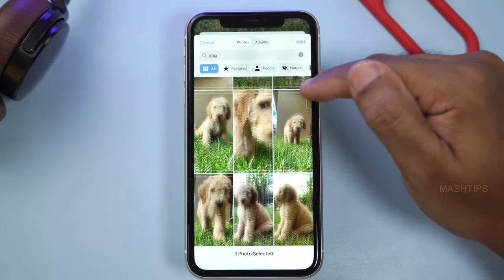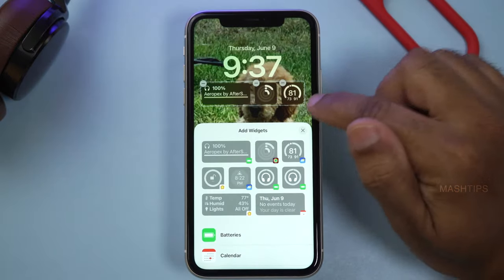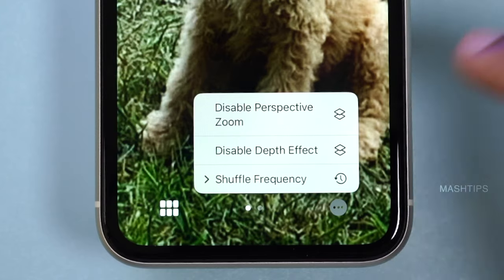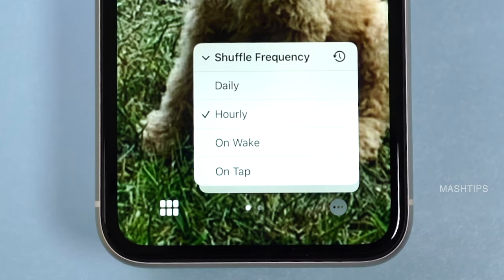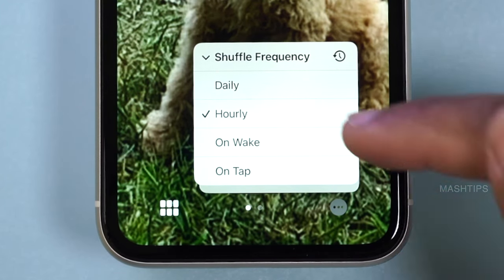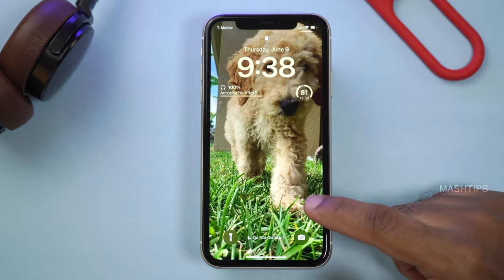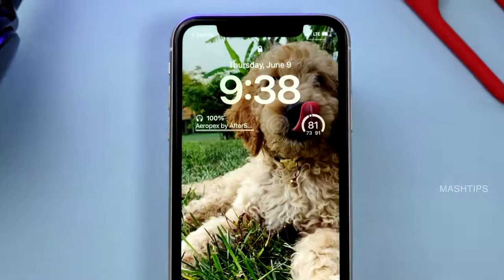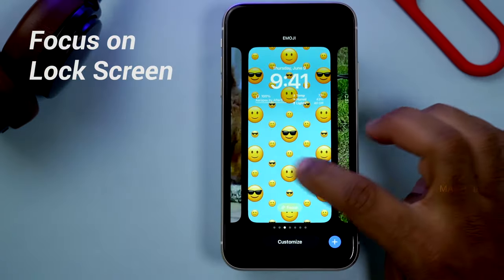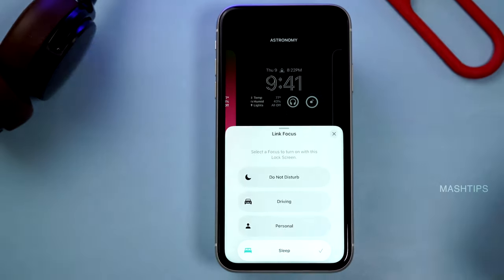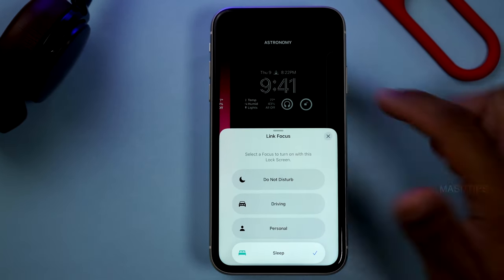With photo shuffle, you can add multiple photos and automatically shuffle them on the lock screen. Add a couple of photos into your list and you can customize the widget with additional perspective zoom, depth effect, and shuffle frequency. You can set it to daily, hourly, or on wake up — whenever the phone wakes up, the photos will change to the next one automatically. It's pretty cool. You can have multiple lock screens and set the focus on each lock screen based on your choice.